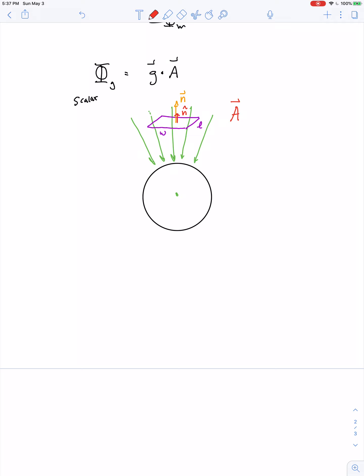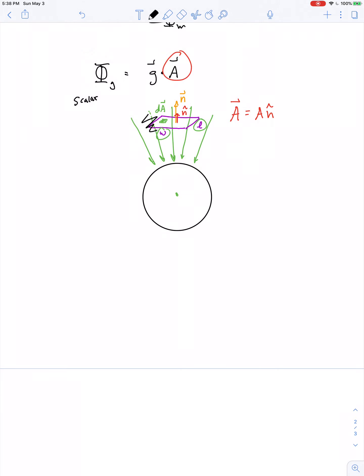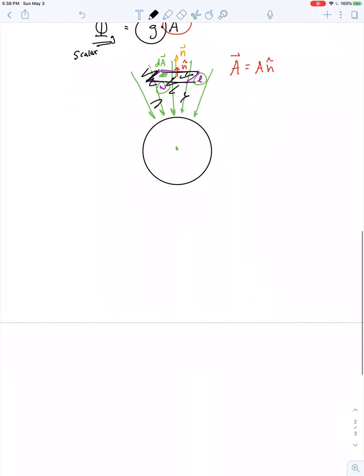Consider just a small piece of the area — we call it dA. If some of the gravitational field passes through that area, there's an amount of flux because there's a product of the field and the area. That small bit of flux, d-phi, equals however strong the gravitational field is at that location multiplied by the area element dA, taking the dot product between the field and the area vector.